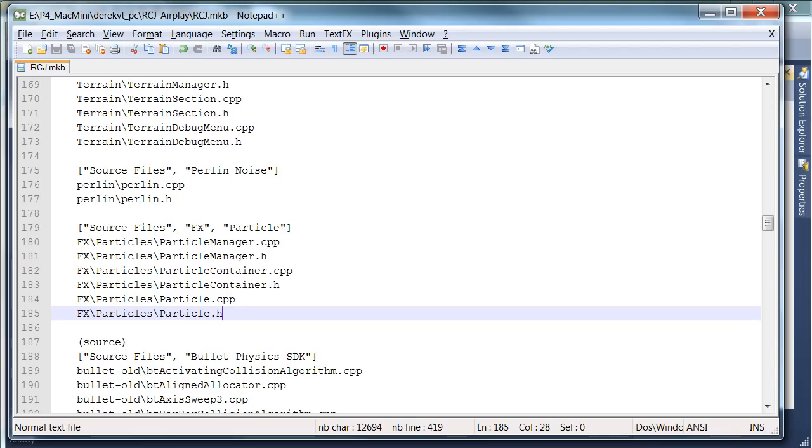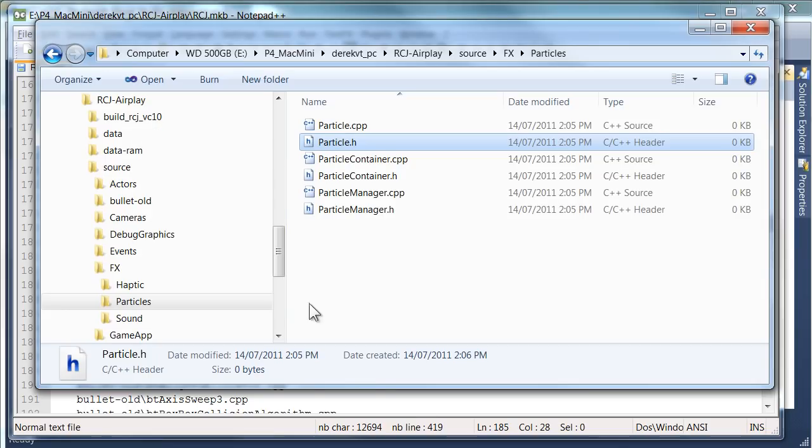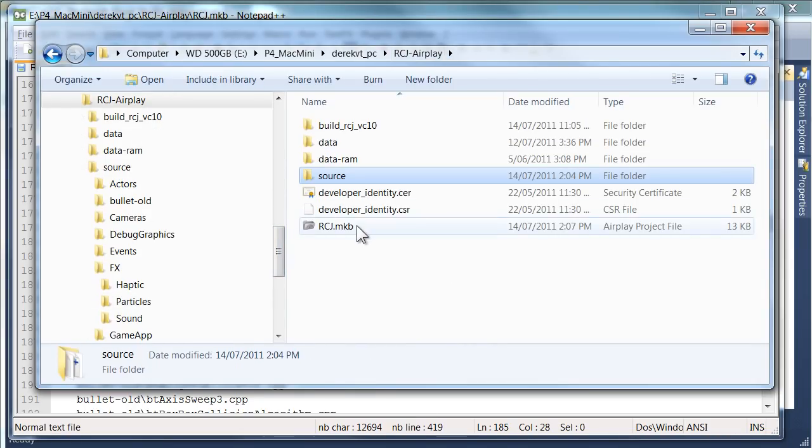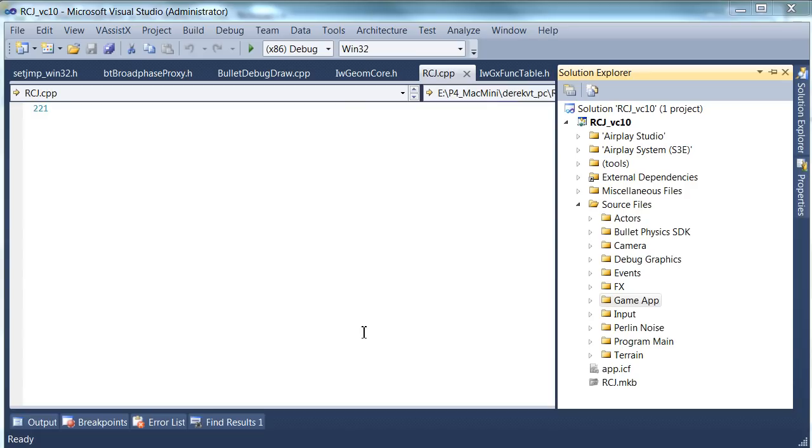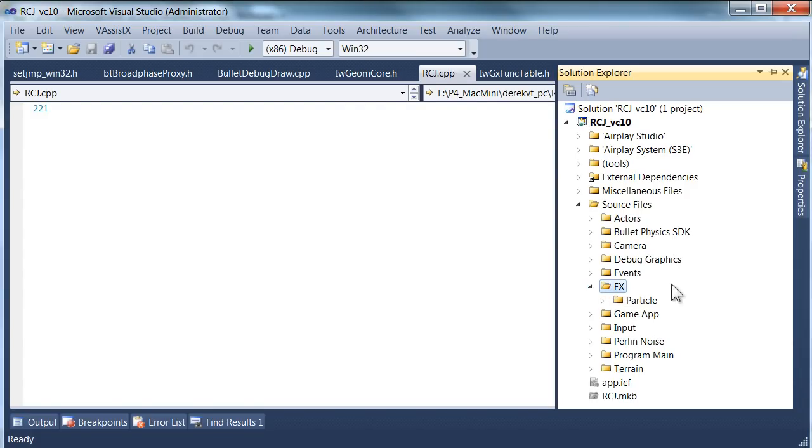Now let's crack open our mkb file and have a look at this in Visual Studio. Now that we have all these empty files, we need to start populating them with our classes. Great. We've got the project loaded up.